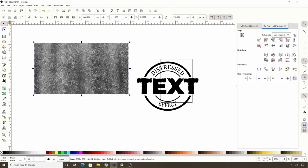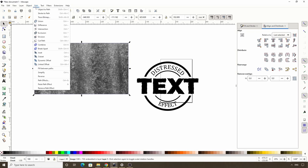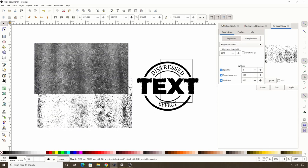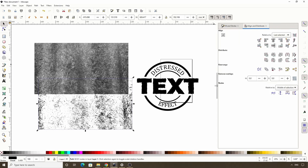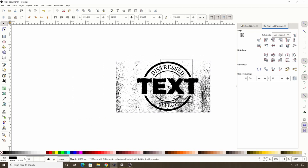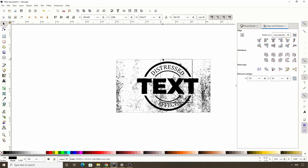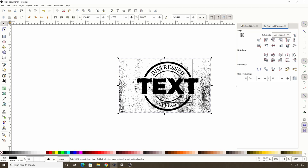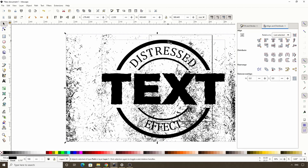Now we want to turn this texture into a path using the Trace Bitmap dialog. Go to Path > Trace Bitmap and click the update button to see what the result will be. That's a little too much, so I'll lower the brightness threshold setting. Click Apply. Now we have this vectorized version of the texture. Close out the trace bitmap dialog and delete the original texture image. Move this vectorized version on top of the logo and scale it as needed. Then zoom in, SHIFT click the circle, and go to Path > Difference.